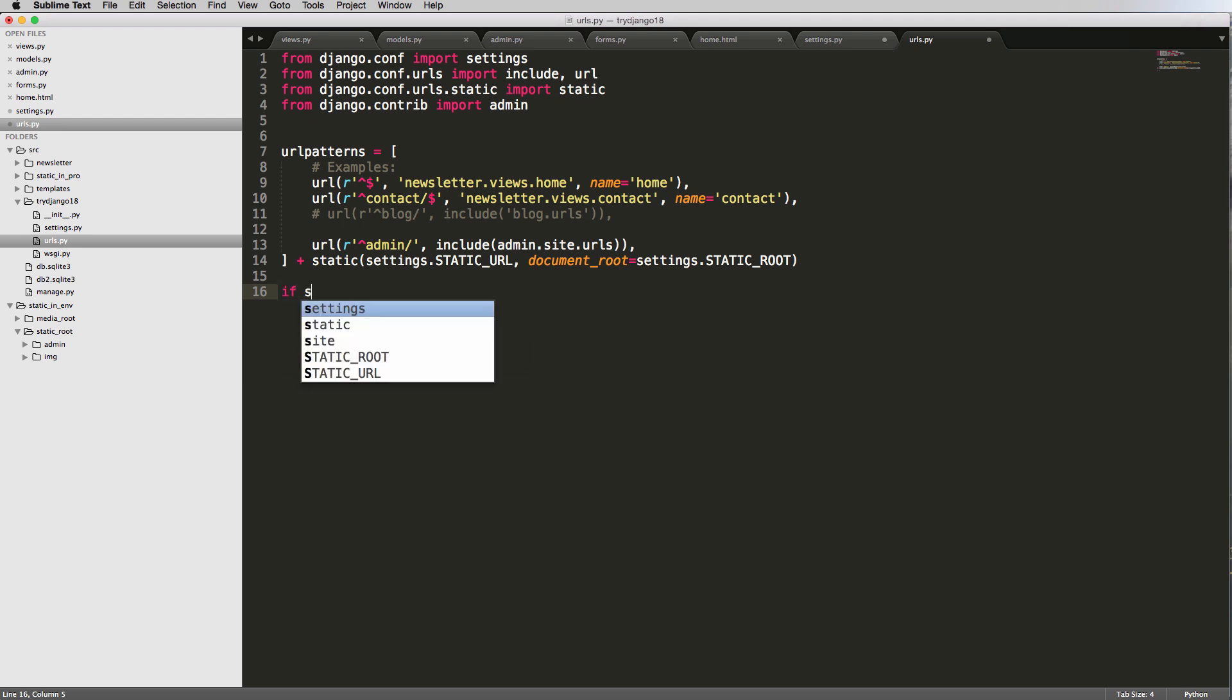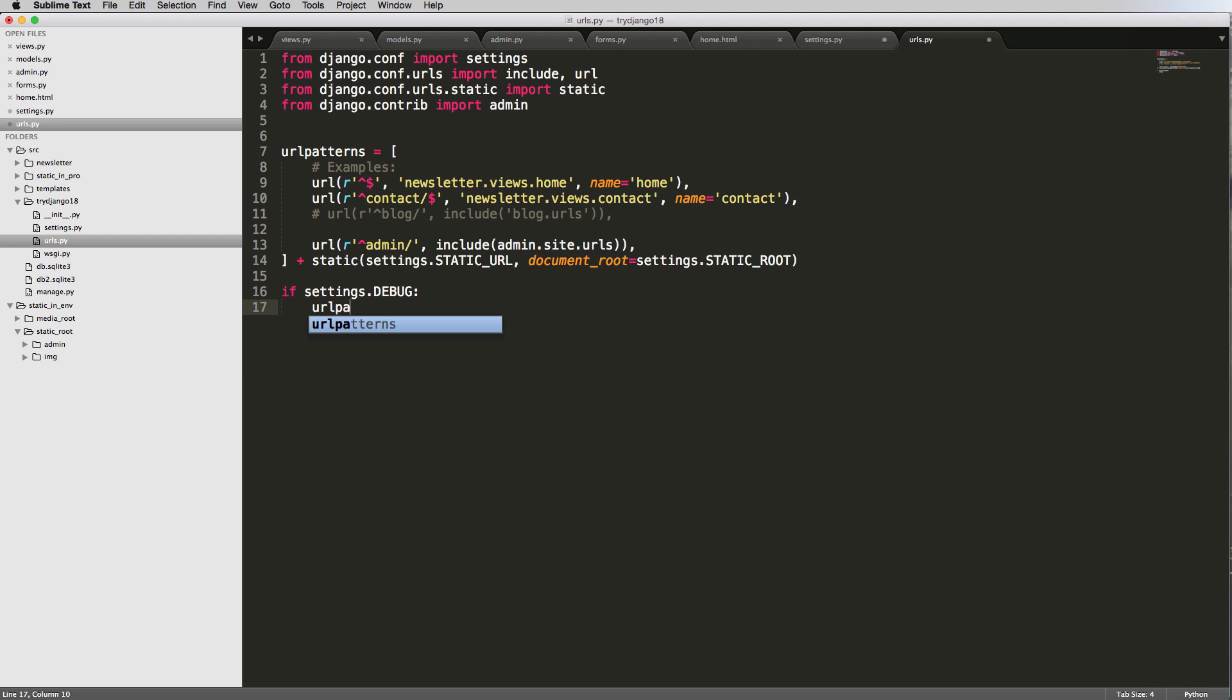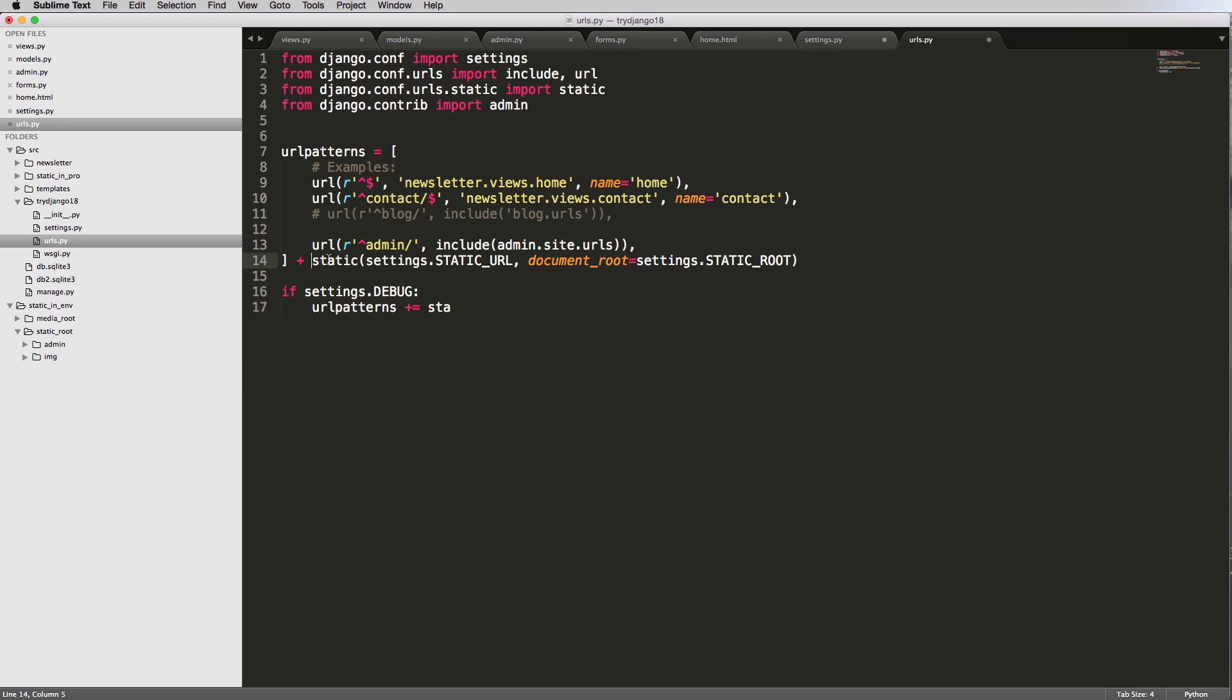So I'll do if settings.debug, so if in settings debug is true, then we're actually going to add in our static URLs to the URL patterns. So URL patterns and then I'll say plus equals static, so all this stuff up here. I'm going to go ahead and cut this out here.